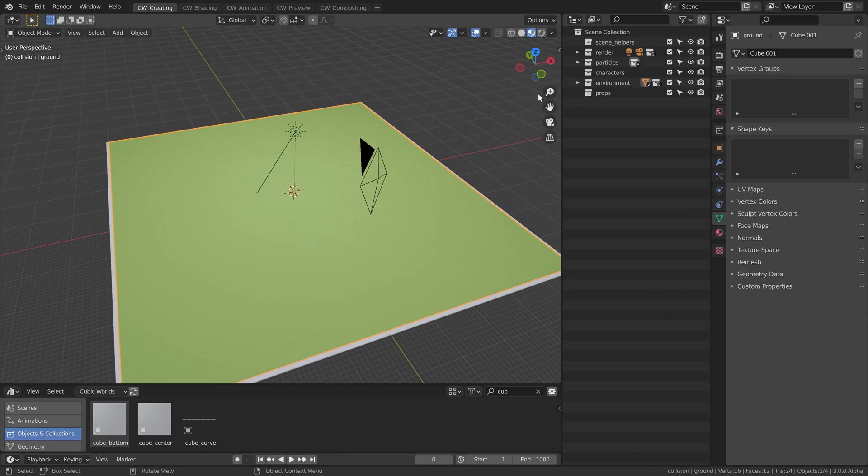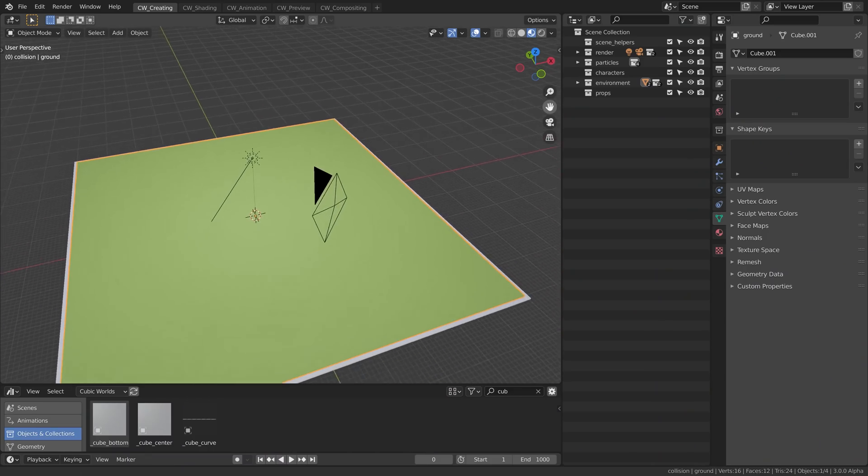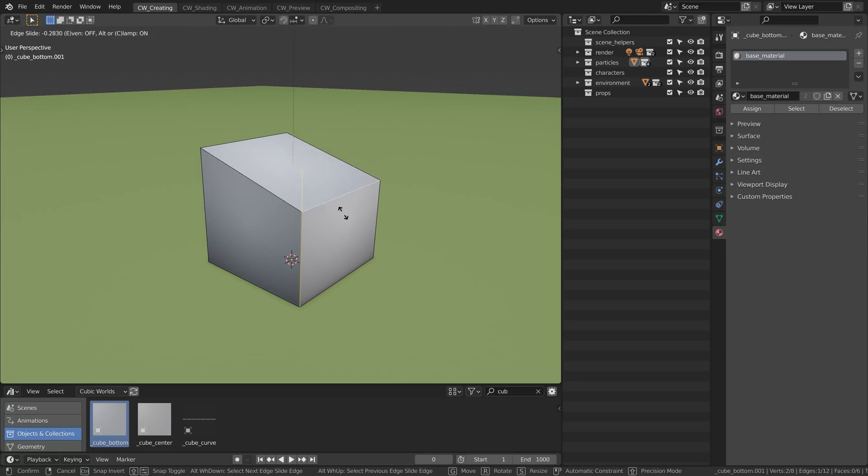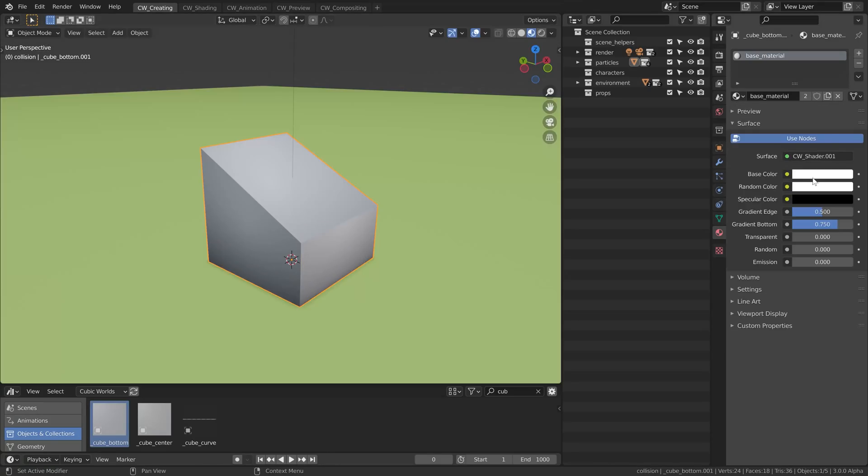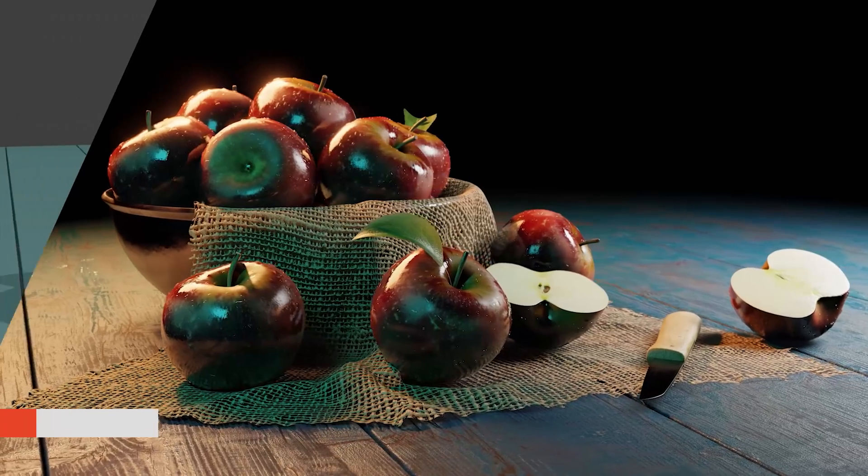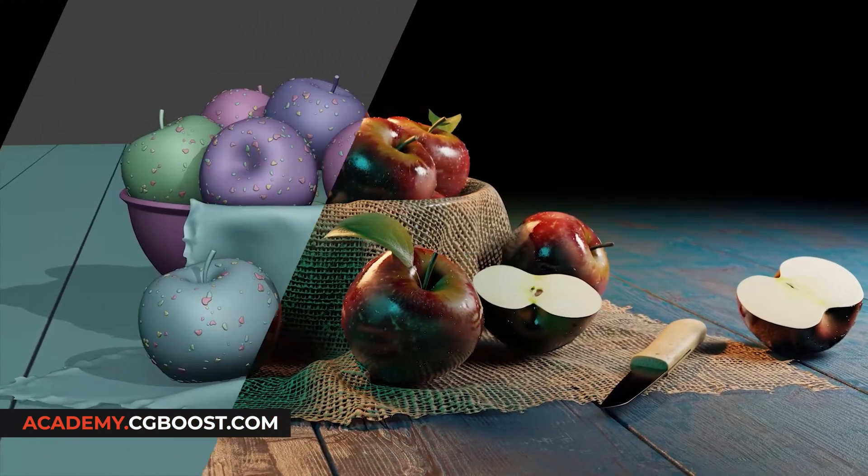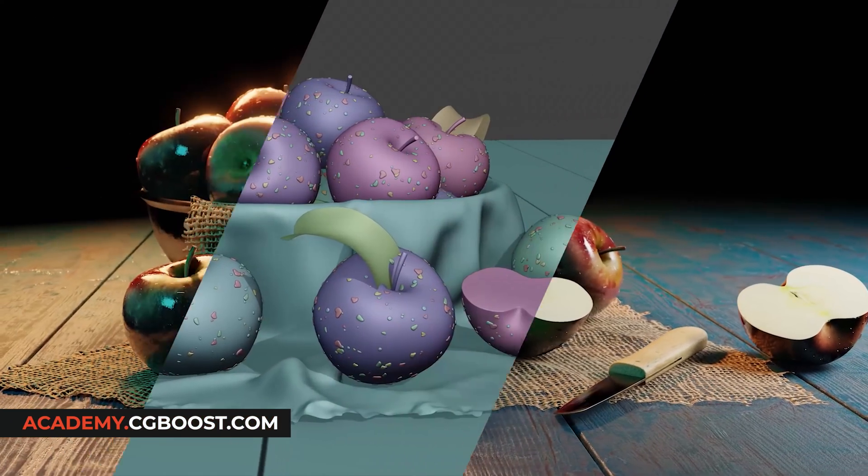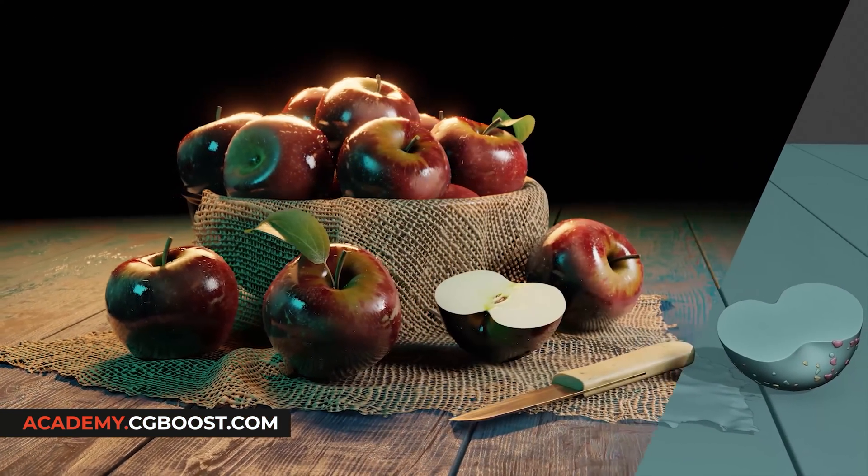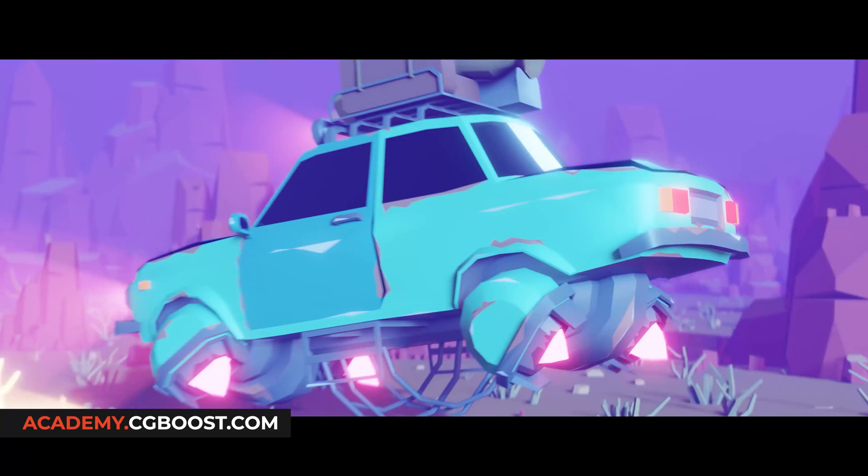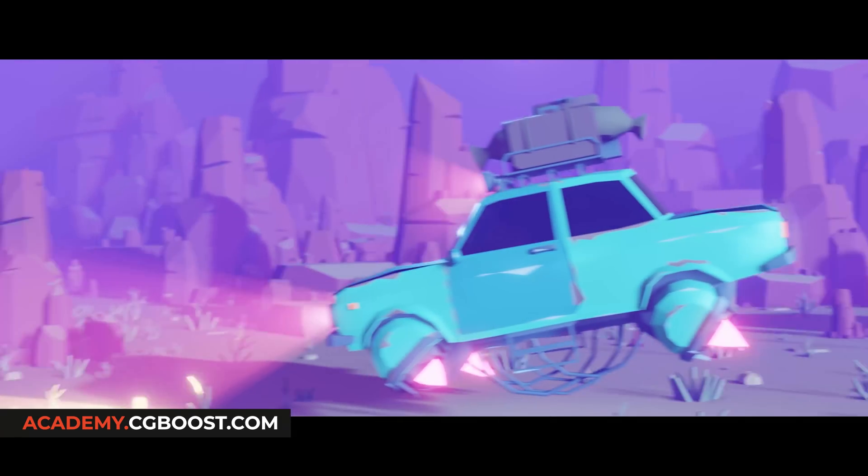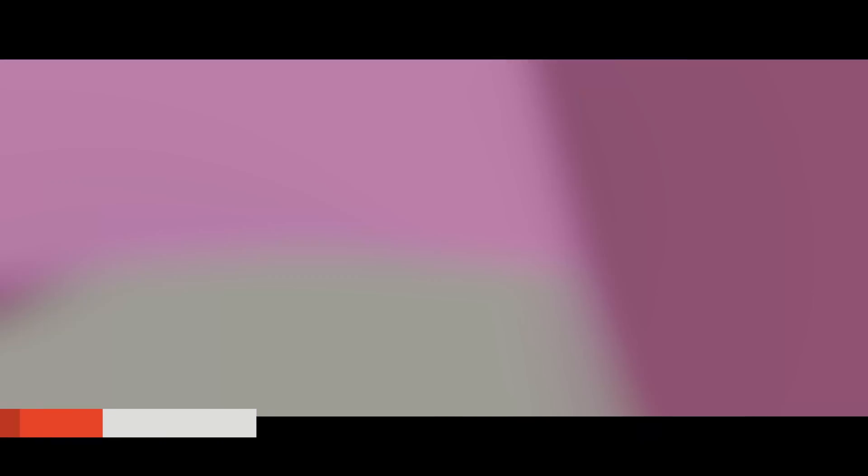So I assume that you have a basic understanding of Blender already like user interface, navigation, working with 3D objects, modeling and edit mode and also working with materials. If you are completely new to Blender, I highly recommend to at least watch my free Blender beginners course or in best case my comprehensive Blender launchpad course first. Then you should be prepared for this exciting Cubic Worlds journey.